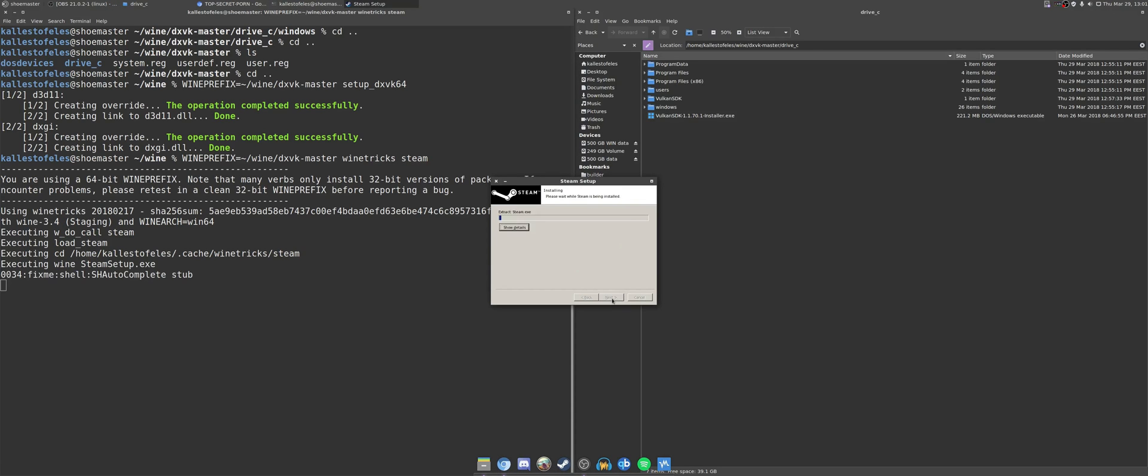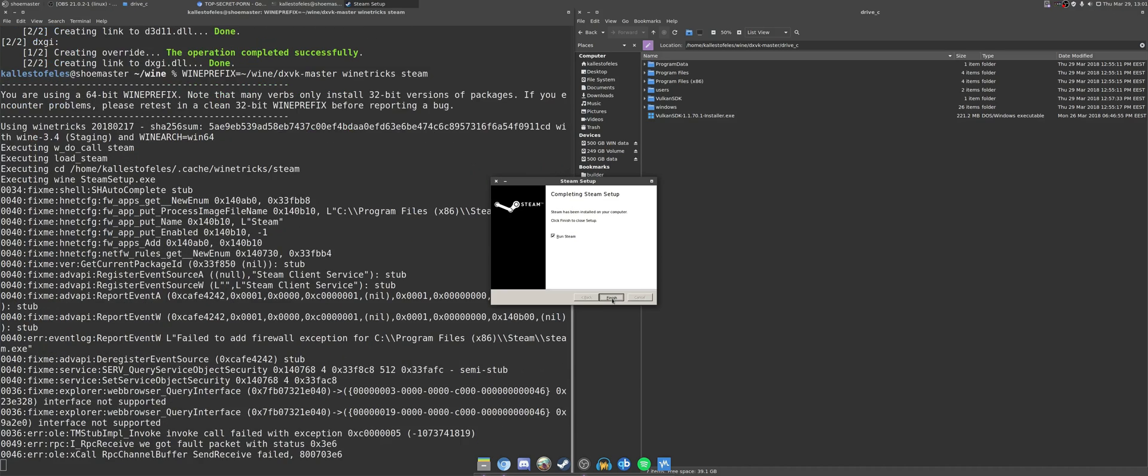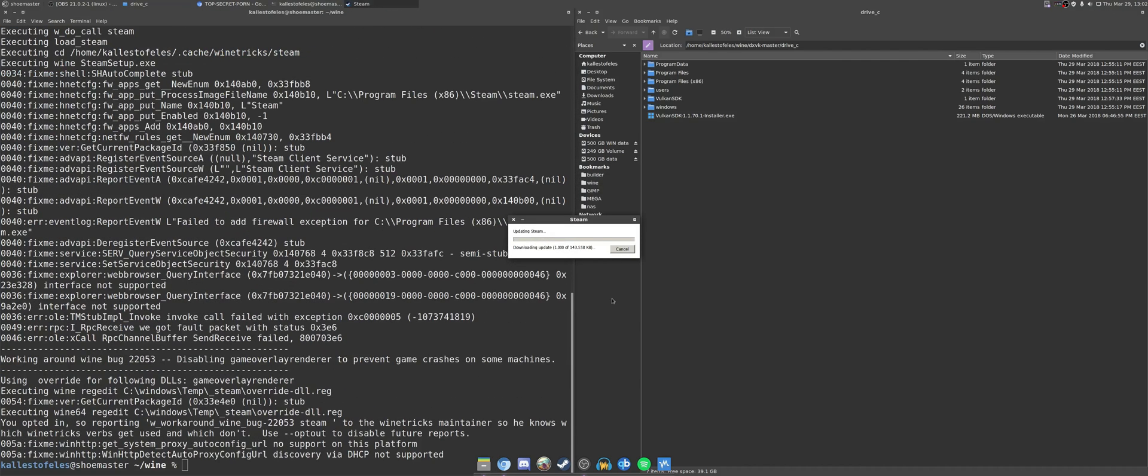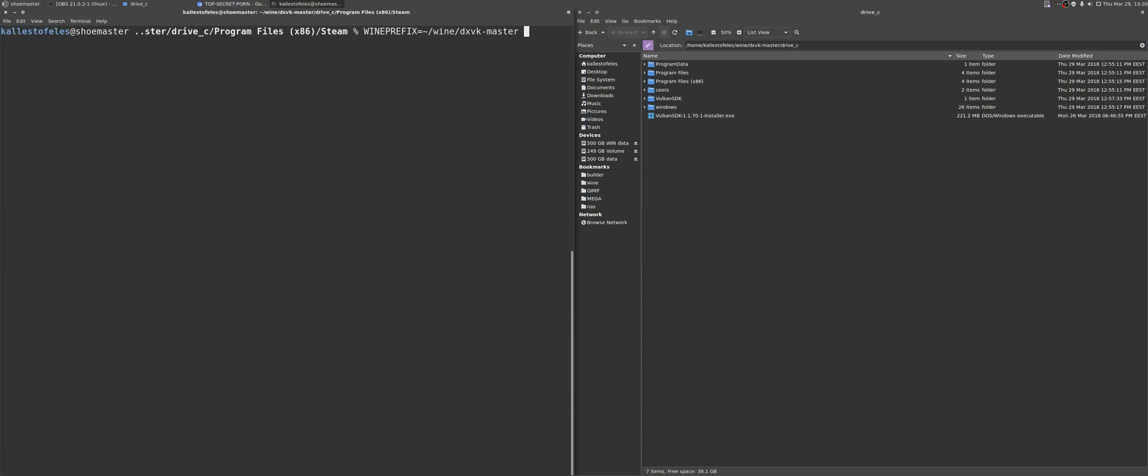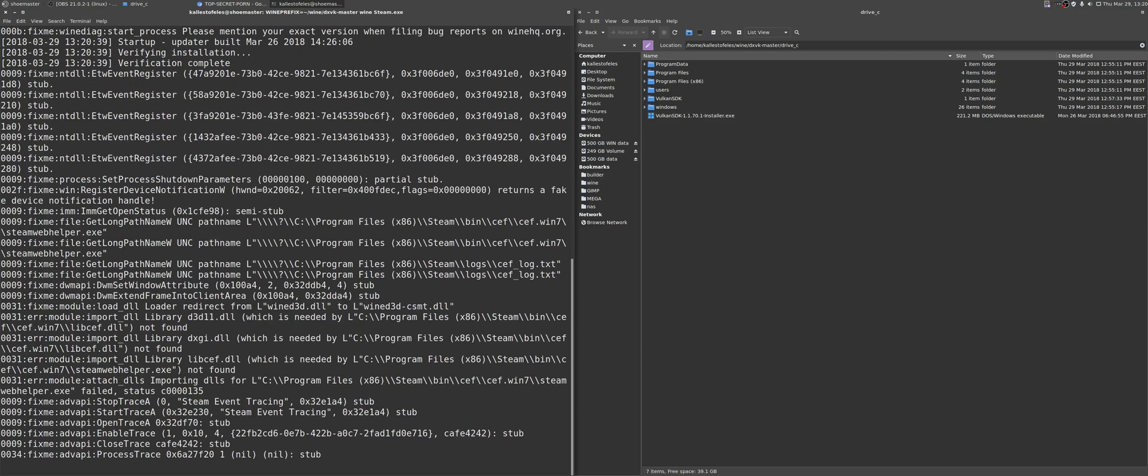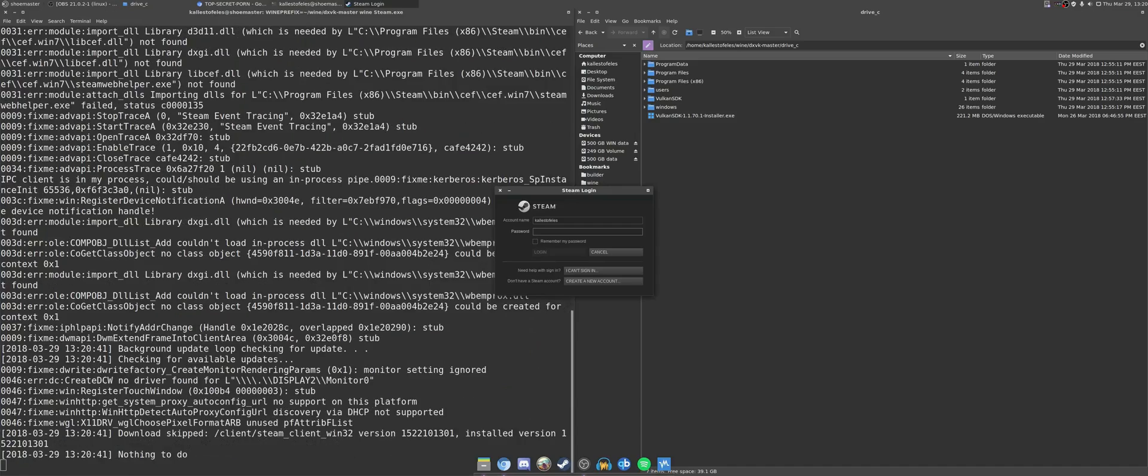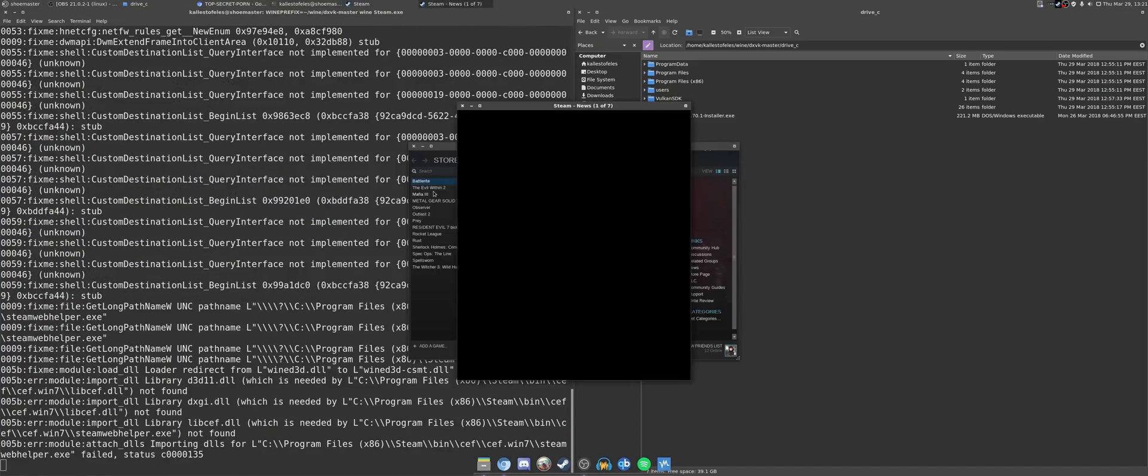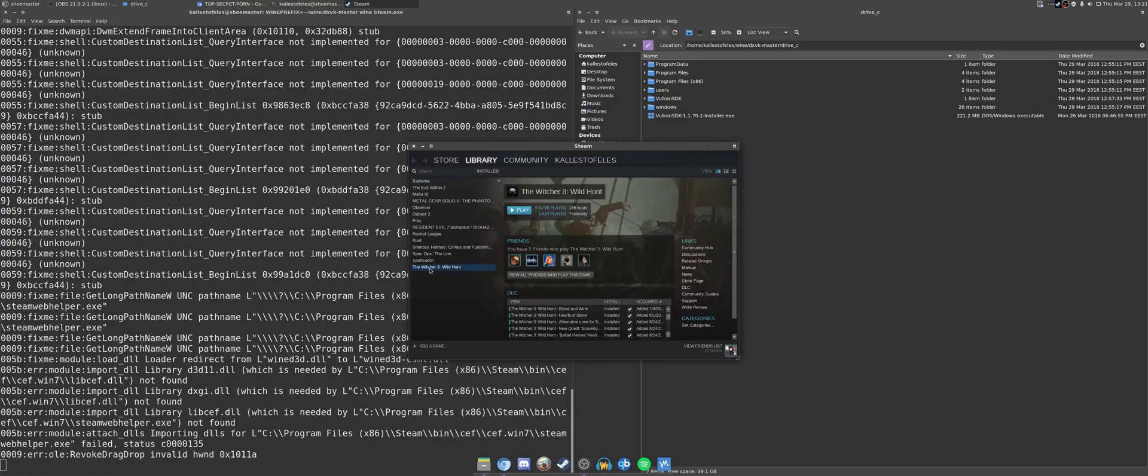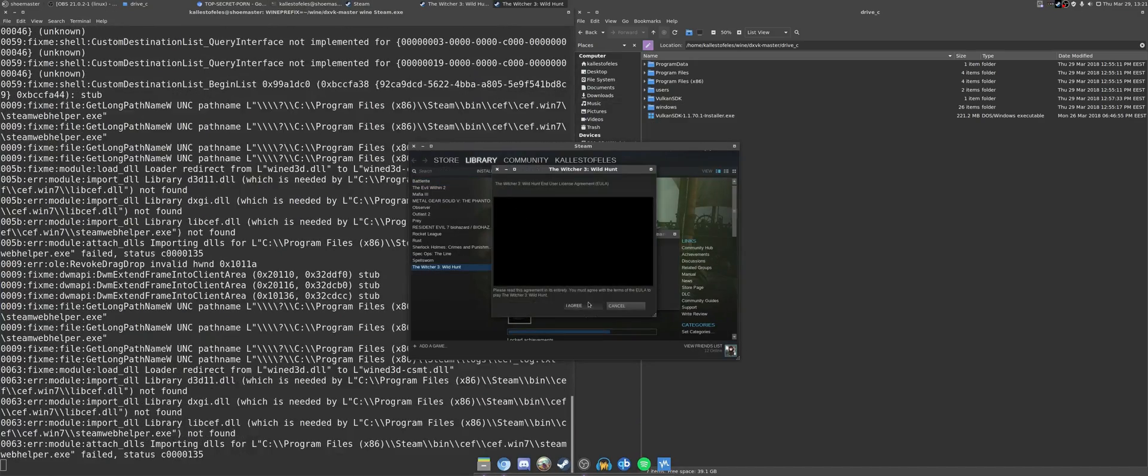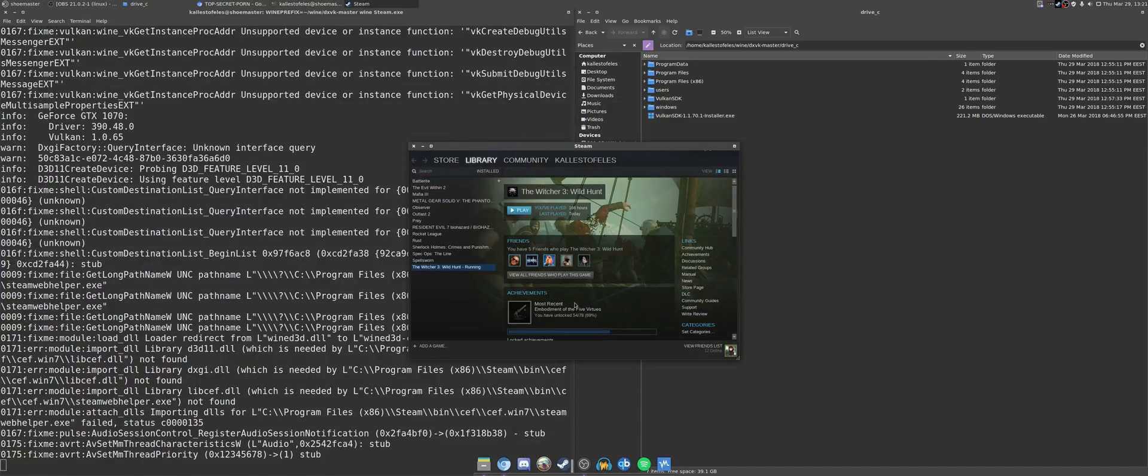And that is it. Next, you should just install something in the prefix that runs on DirectX 11, like the Witcher 3, and start it up. There is, however, one issue which I encountered with the Steam version of Witcher 3. It gave me a blank black screen, and refused to start.